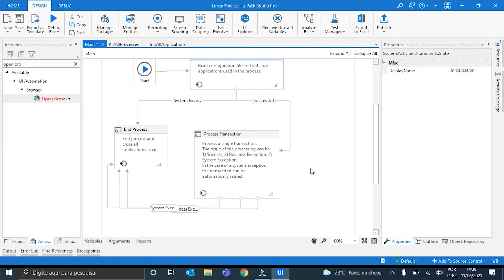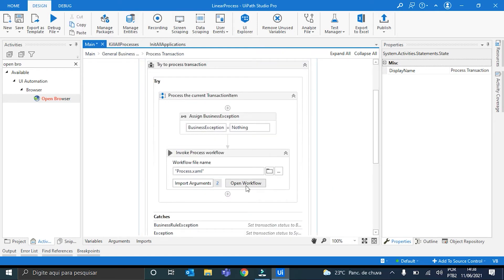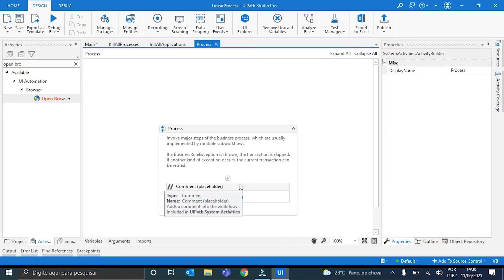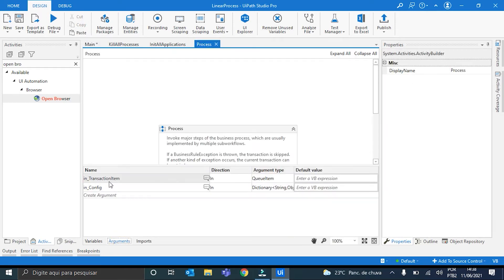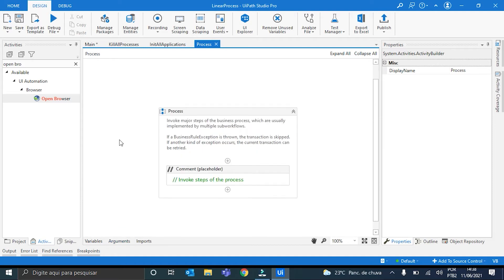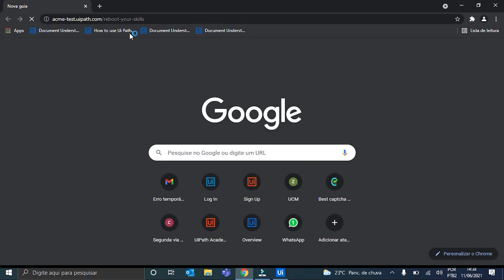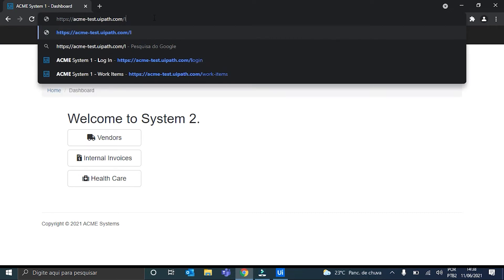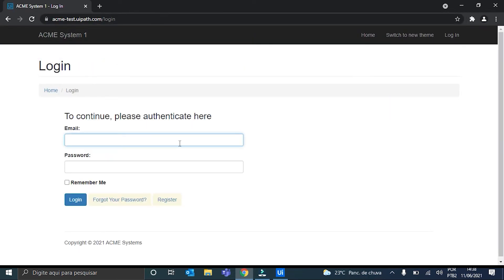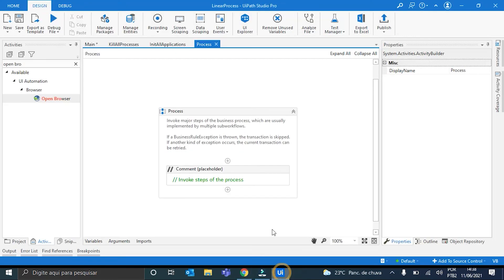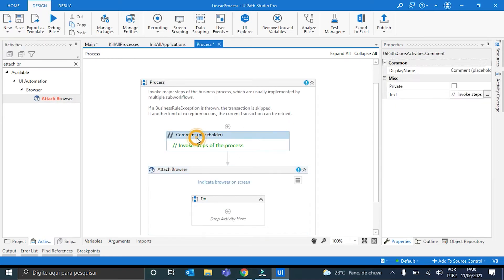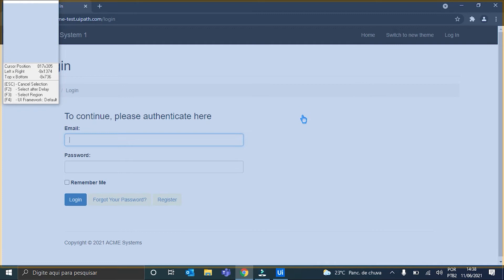I will move on here to the ProcessTransaction state. And here we will put our logic. Right. So I will open the workflow. And you can see here that the TransactionItem is an argument that is previously defined by default. I can delete it because, well, we are not using it. And okay. I'll start by opening the Acme System 1. Perfect. Here it is. I will use an Attach Browser Activity. I can delete this comment here also. I will indicate it.